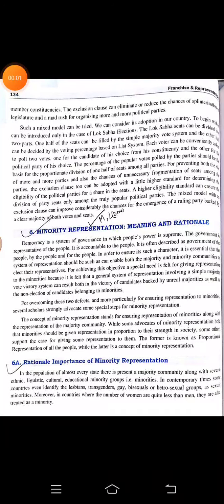Let's continue with the fifth chapter from your political science book of grade 12. The name of the chapter is Franchise and Representation, and today we are going to start from minority representation — its meaning and rationale.